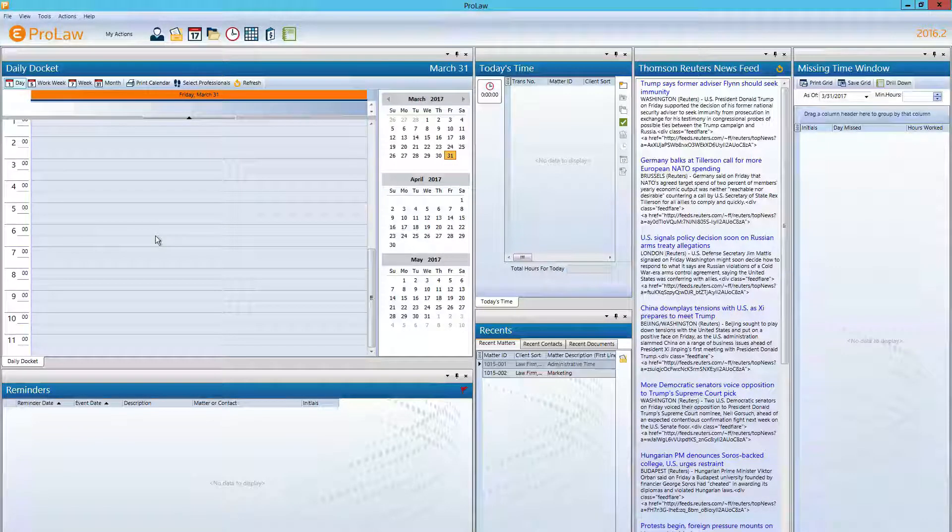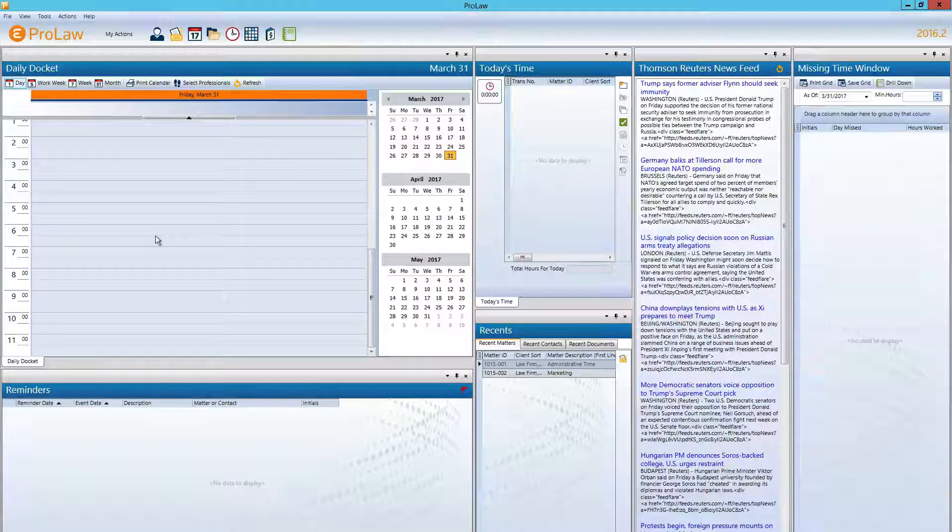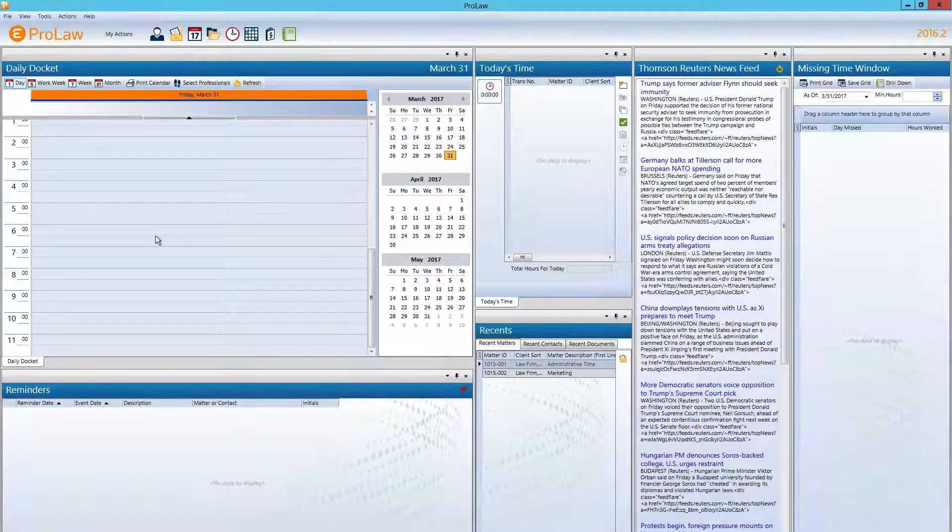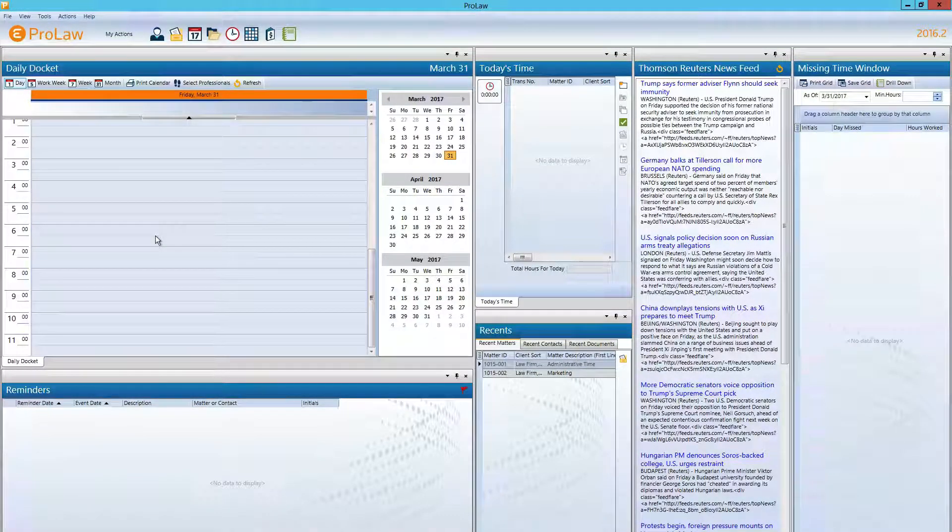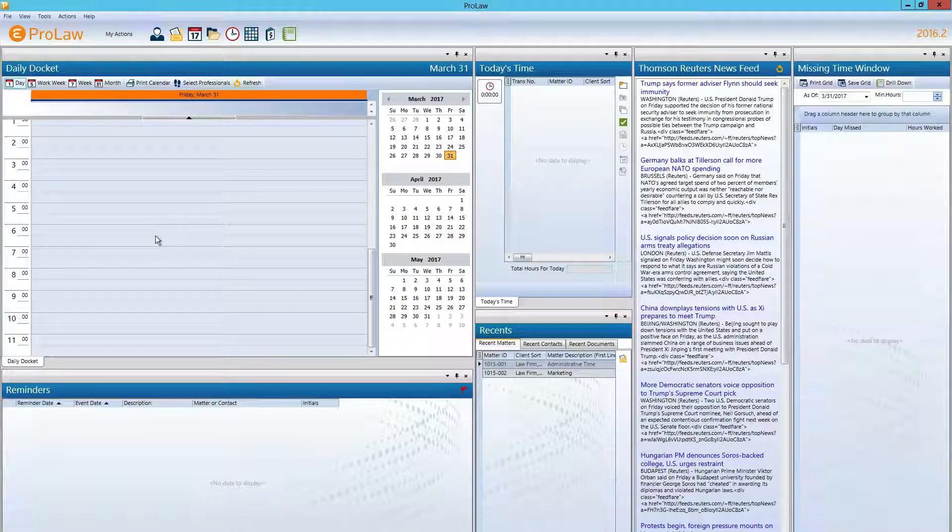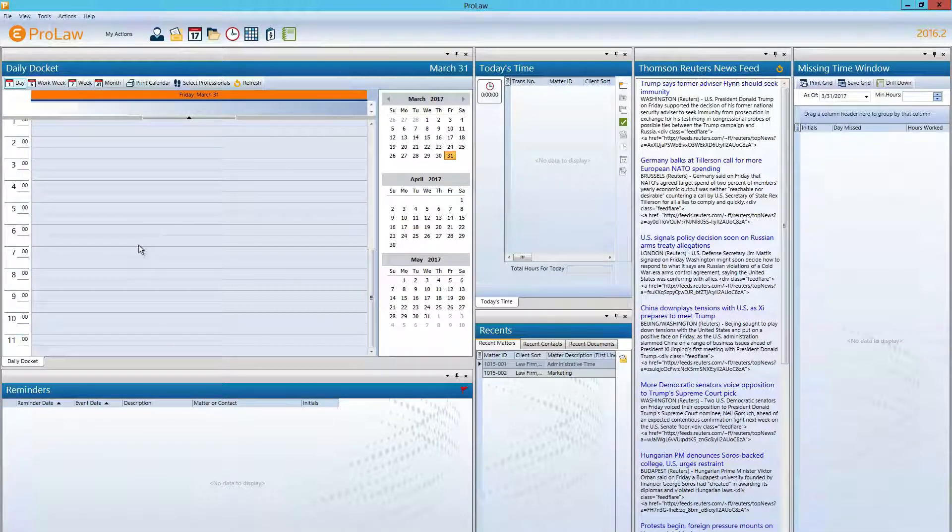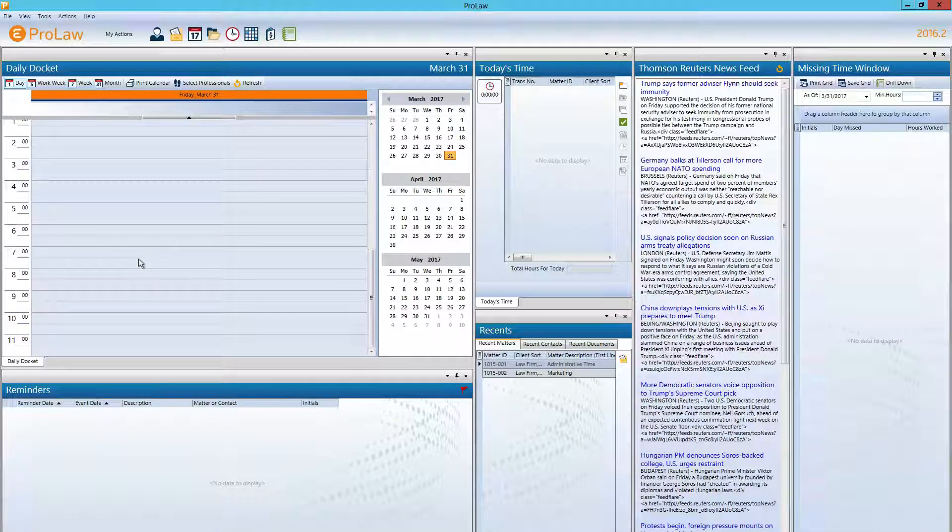Hi, this is Paul Carlson, CPA with Law Firm Velocity. In this video we're going to walk through running an accounts receivable report from ProLaw.